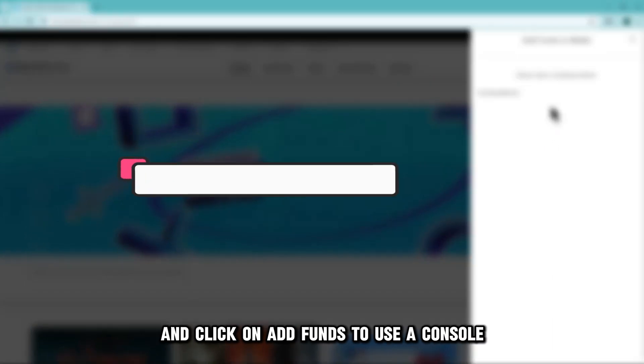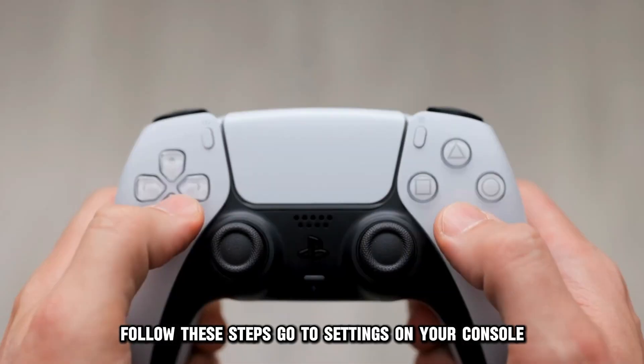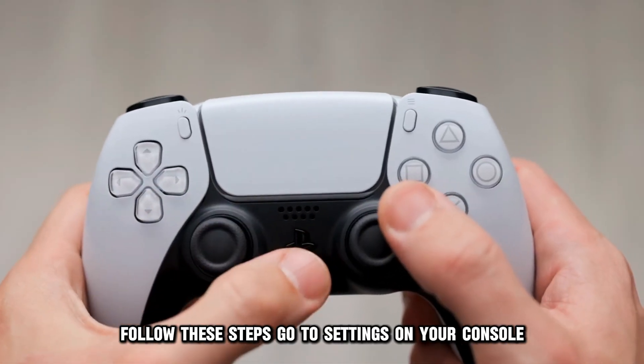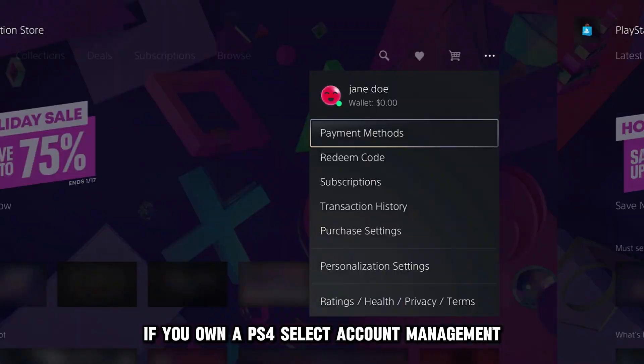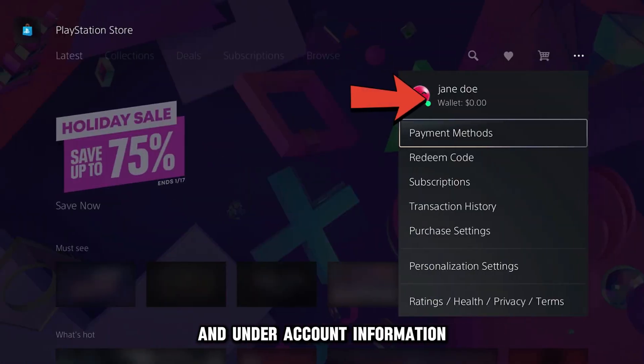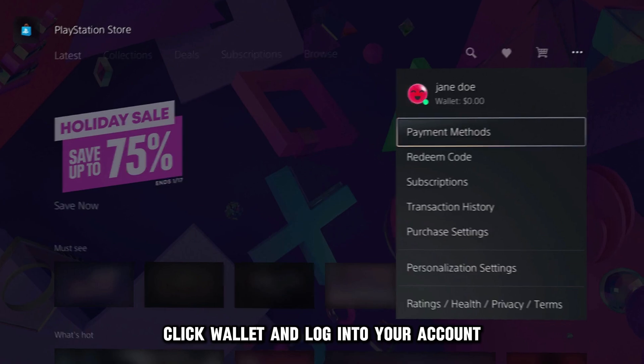To use a console, follow these steps. Go to Settings on your console. If you own a PS4, select Account Management, and under Account Information, click Wallet and log into your account.